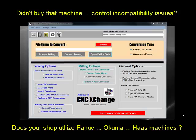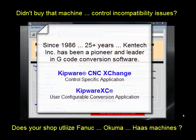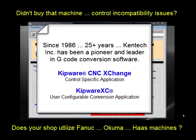Wouldn't it be great to have a tool that could make all your CNCs work seamlessly together? Since 1986, Kentec Inc. has been a pioneer and a leader in G-code conversion software.